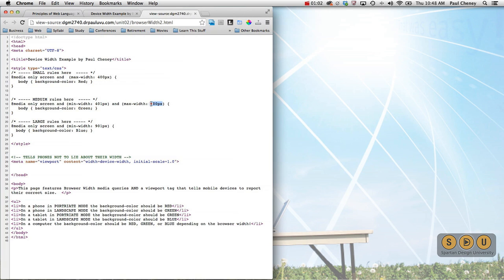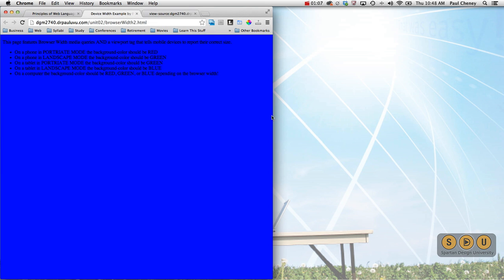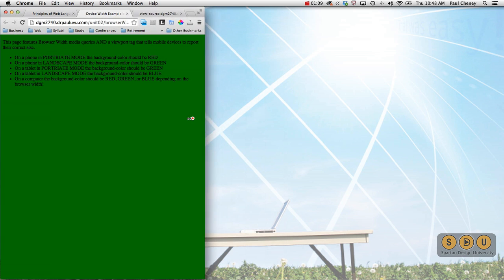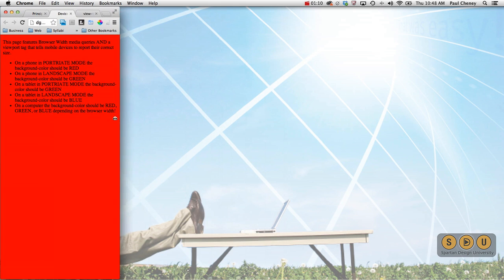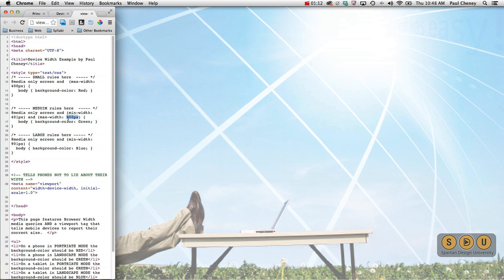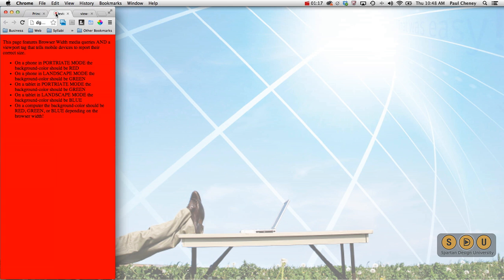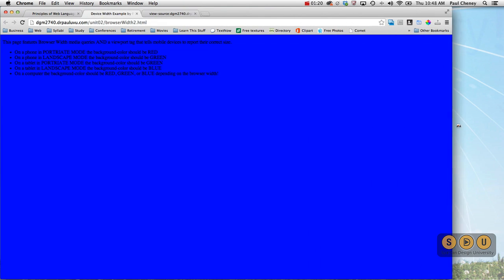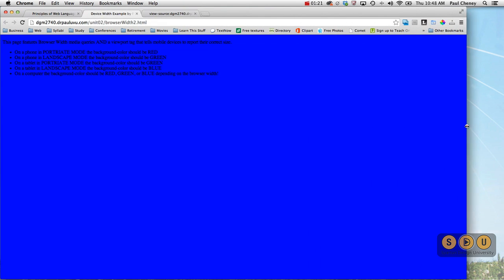As we cross our boundary here, drop between 401 and 900, we switch to green, and then we go far enough, we drop below 400, then we switch to red, and that's working. So no change here. This worked before and it still works.